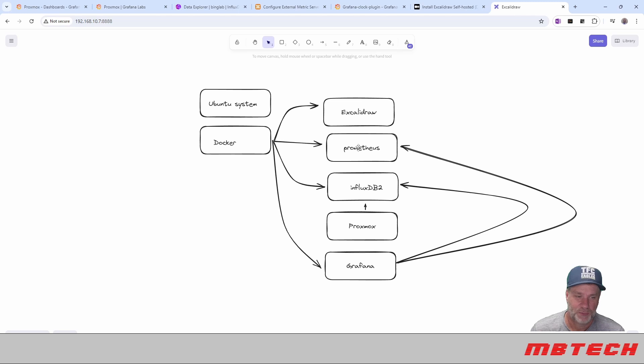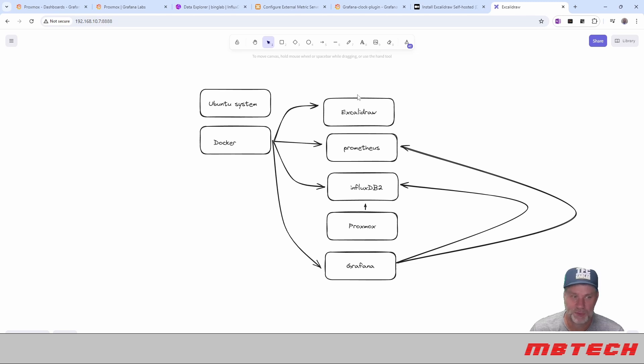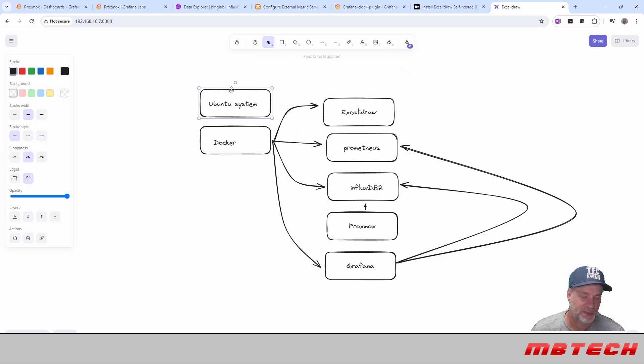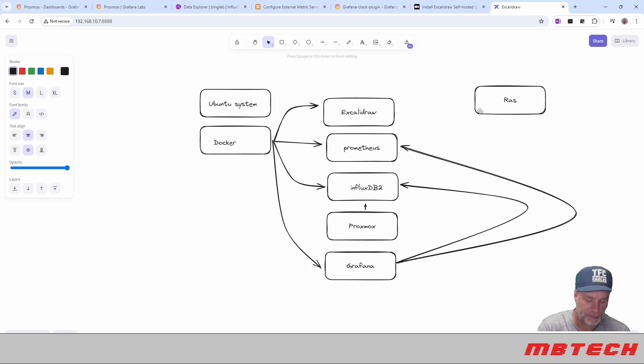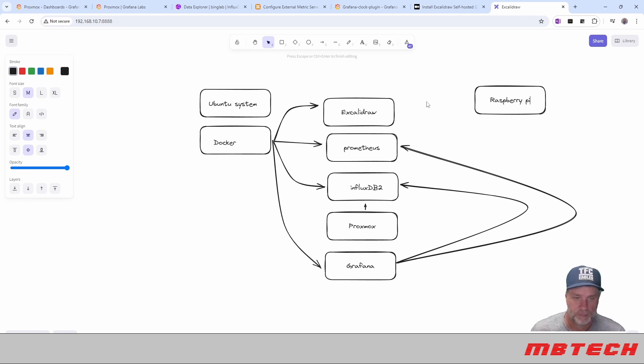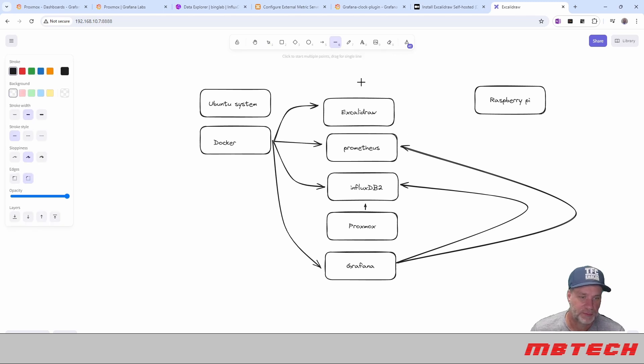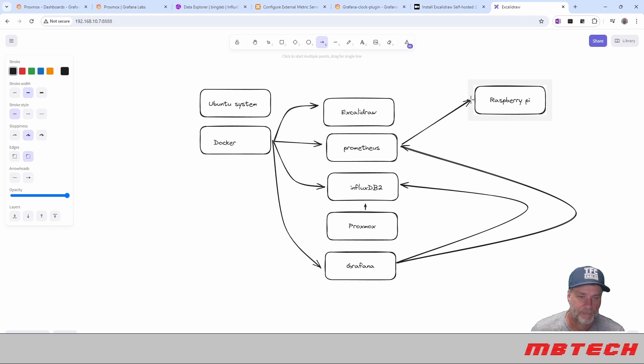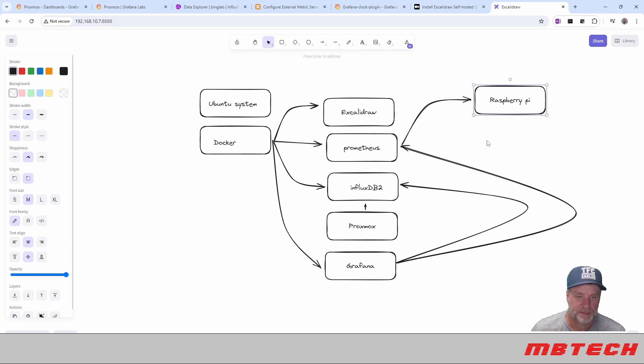And then Prometheus is actually setting up different scrapes and stuff like that, which I will be adding more to this drawing. So, for example, we will have Raspberry Pi here. And then Prometheus is actually going to scrape from the Raspberry Pi.